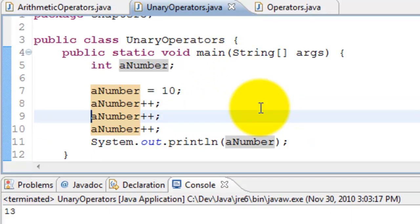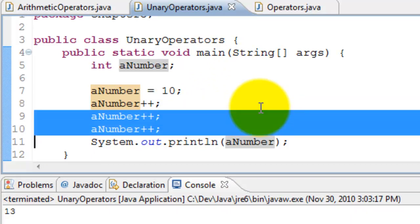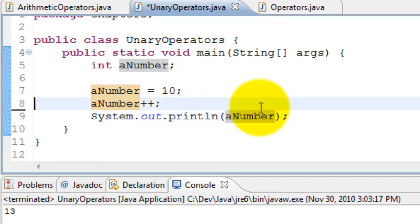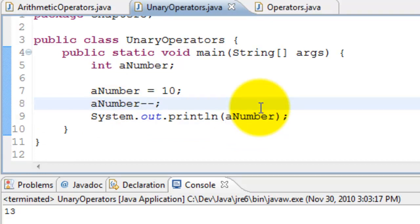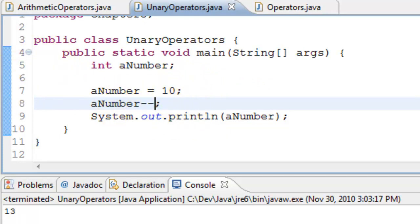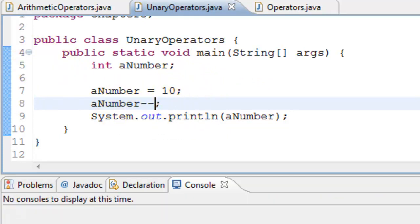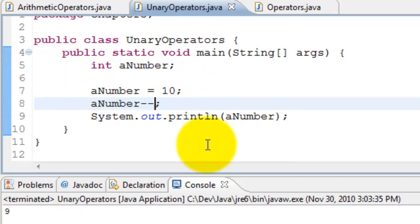Let's test the decrement operator which is minus minus. Do you know what the answer is? It's 10 minus 1 which is 9. There you go.